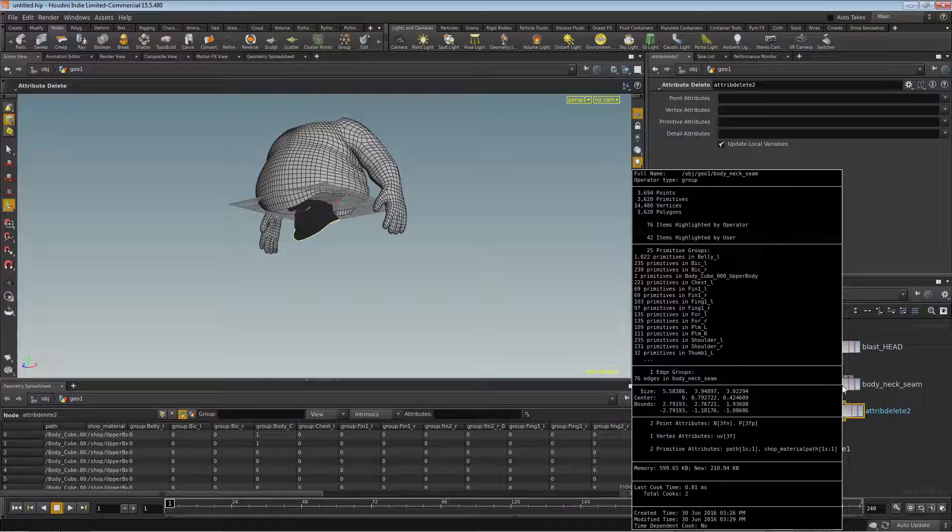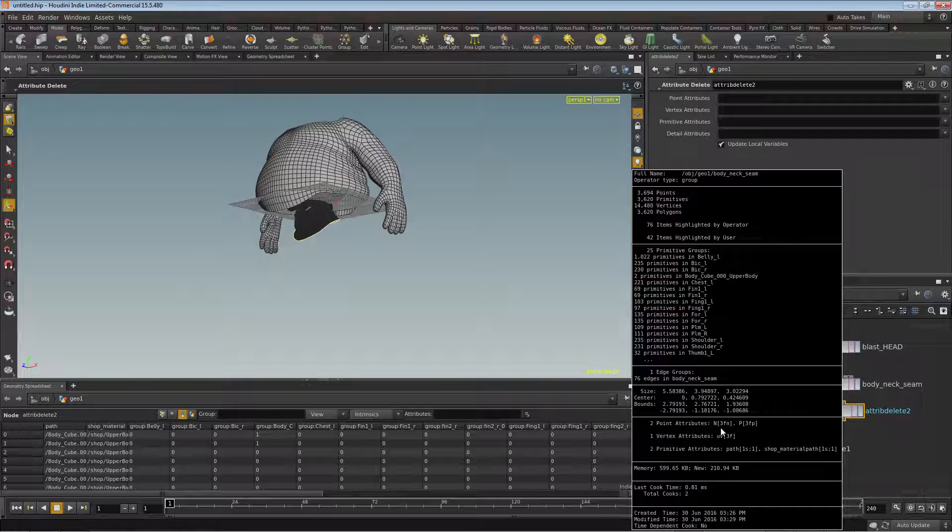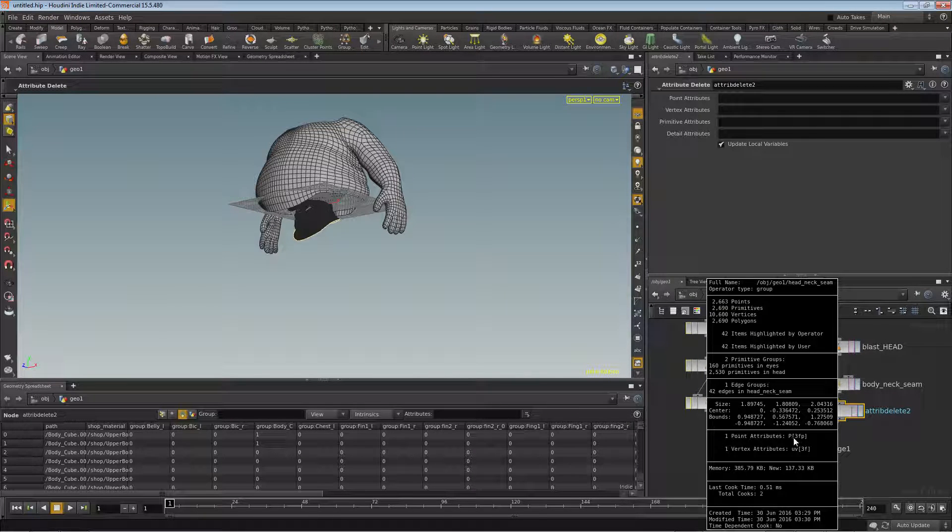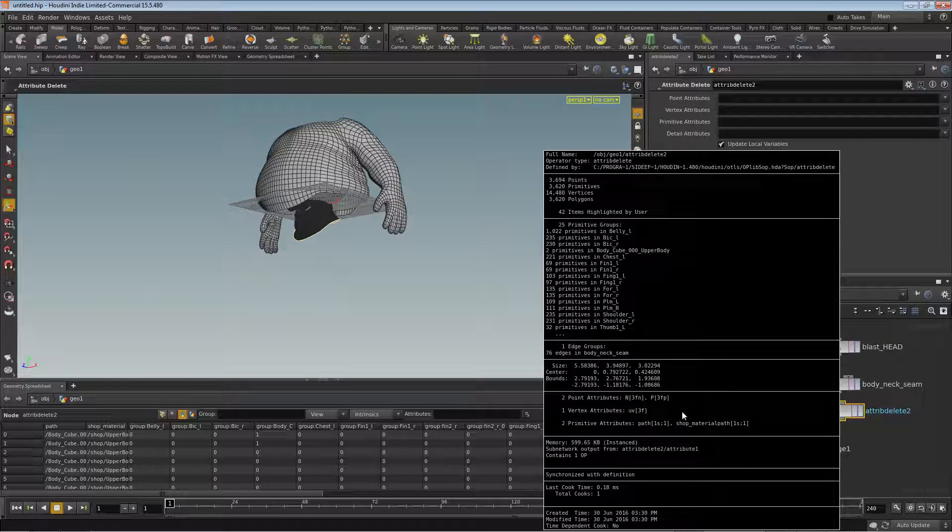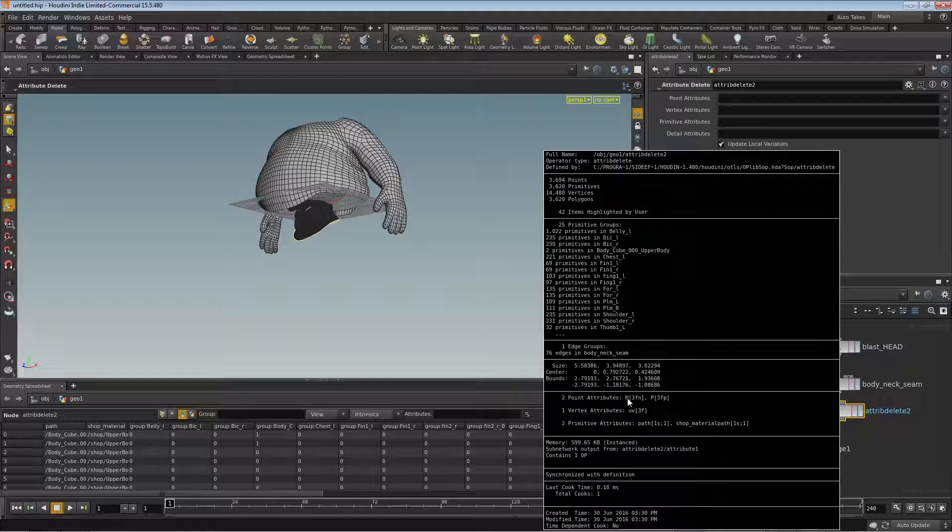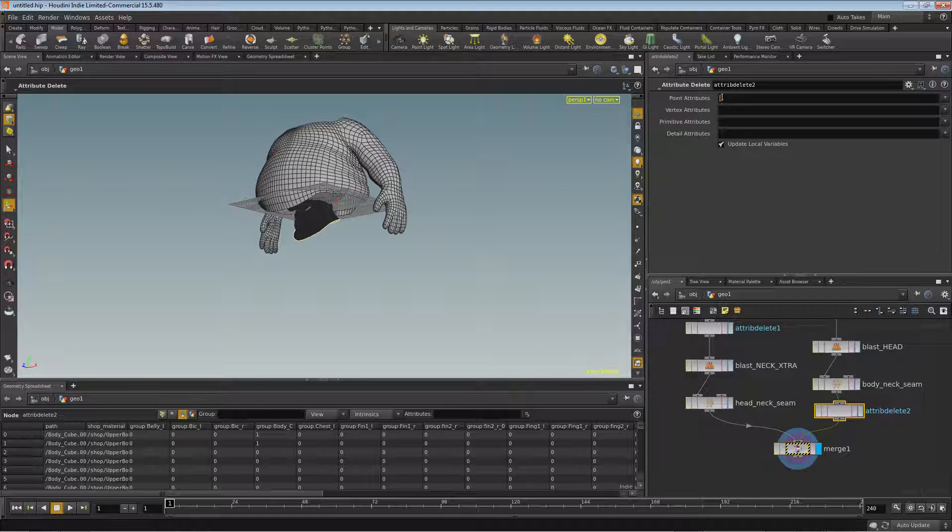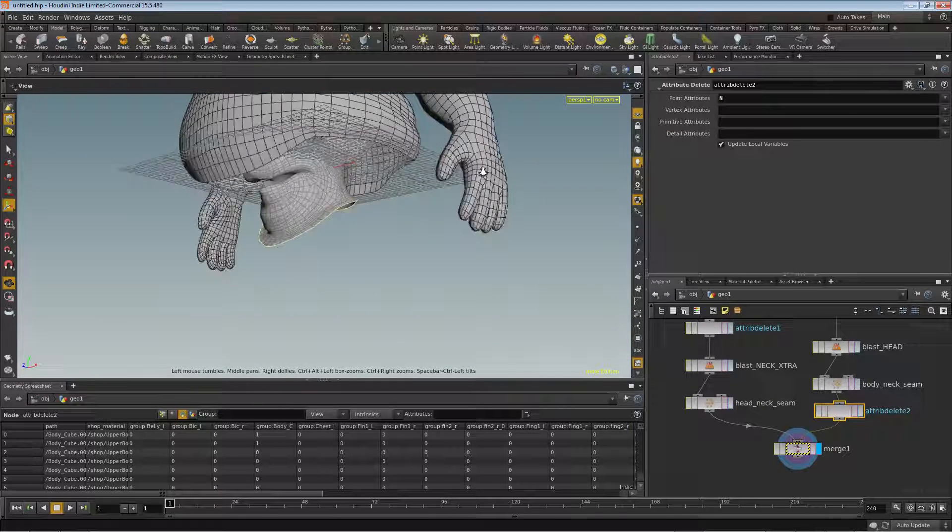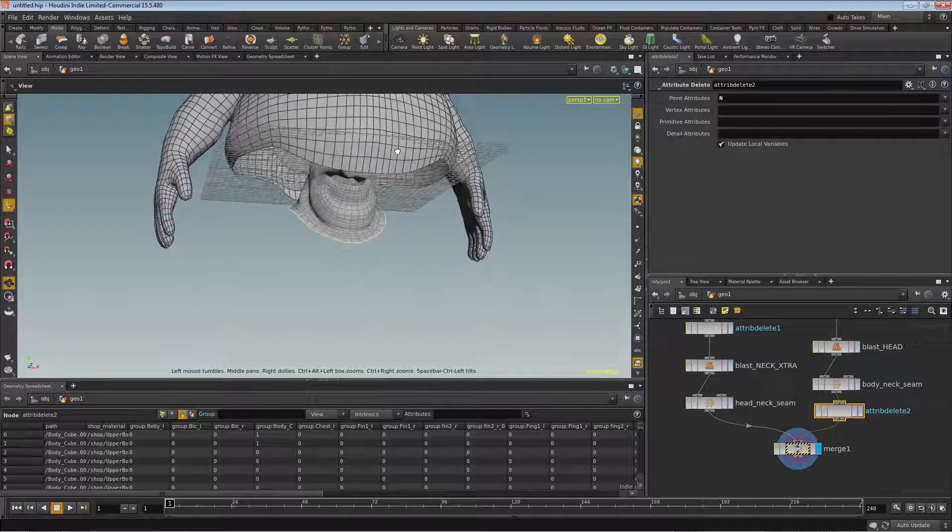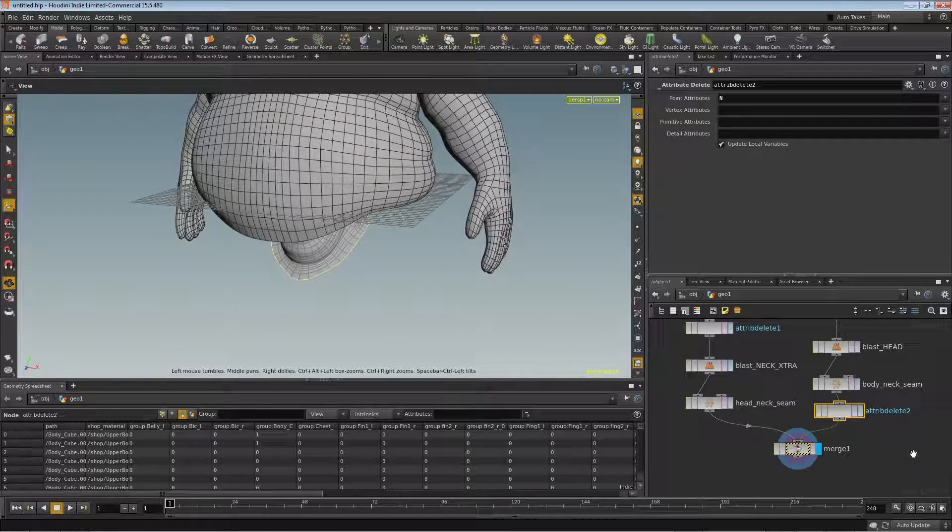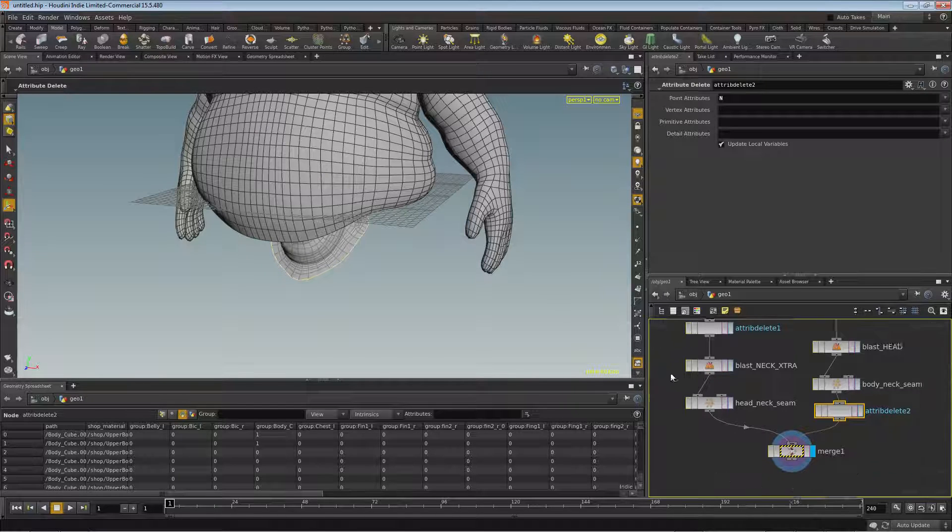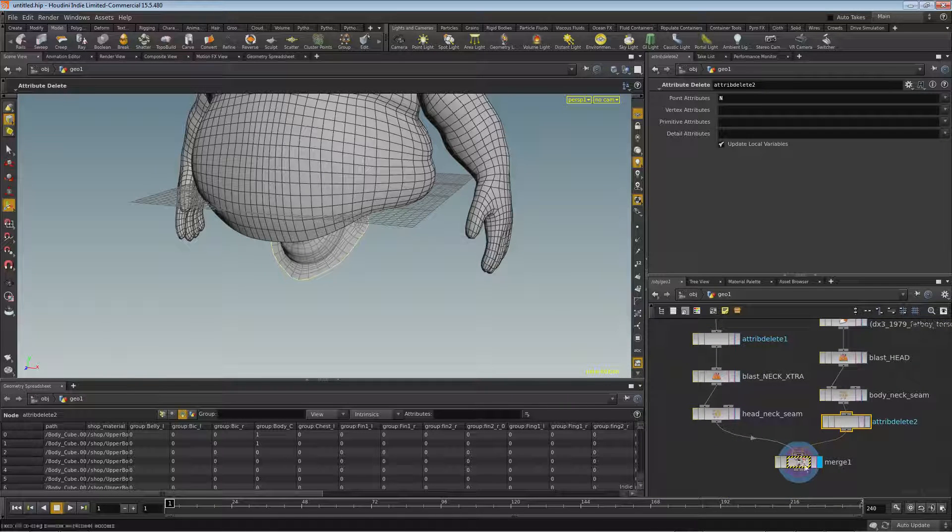And let's figure out where it is. It's on points, it's this N. If we look, middle-click on this, we can see we have a P and a UV. So we need a P and a UV here, so we're going to remove N from points. So we'll do capital N. And now our pig, the head is the same color as the body.